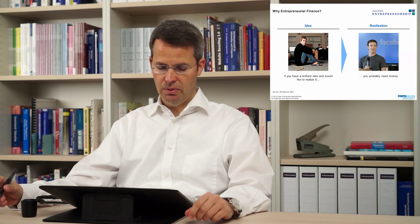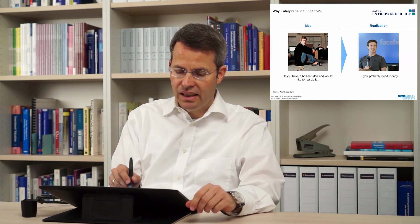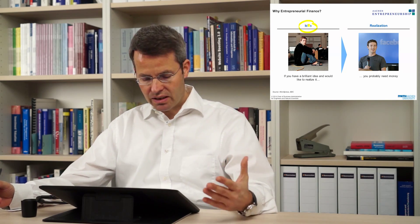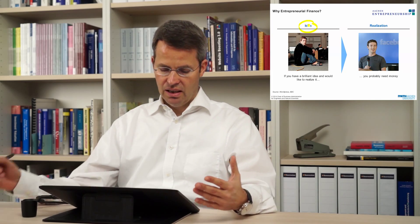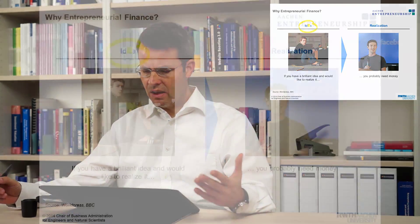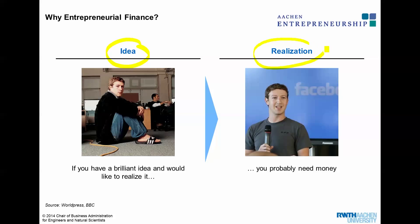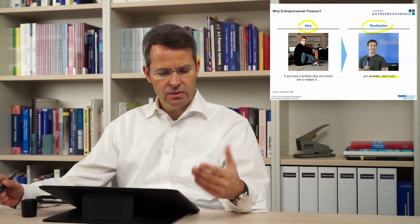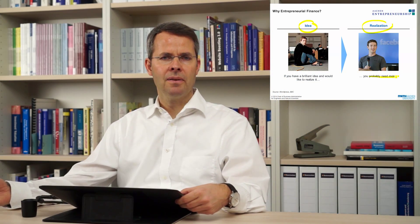Let's take this example: Facebook. Facebook started with an idea, and this is how all entrepreneurs basically start. They have an idea and they would like to realize it. So how to do that? How to realize the whole thing? You probably need money to do that. Sometimes you might not, but in the Facebook example you do need money.